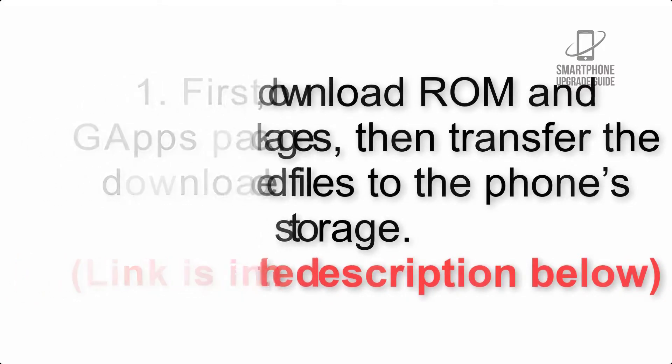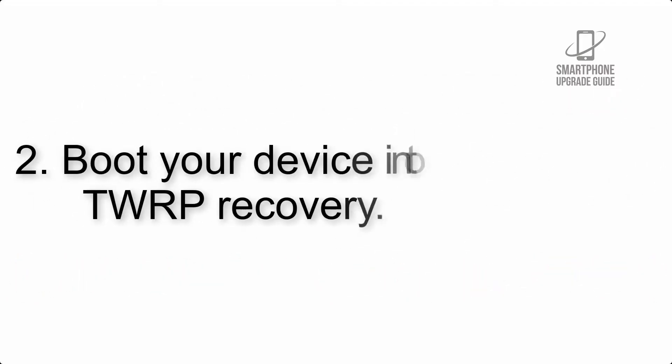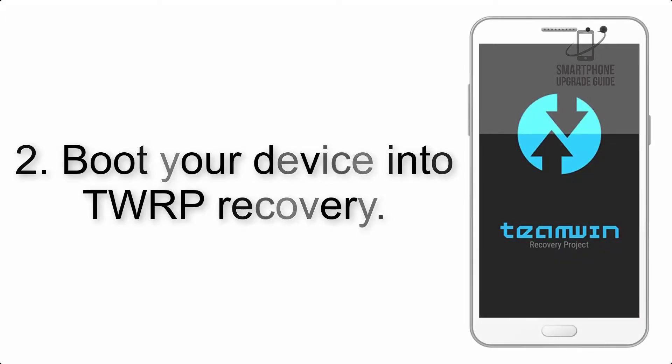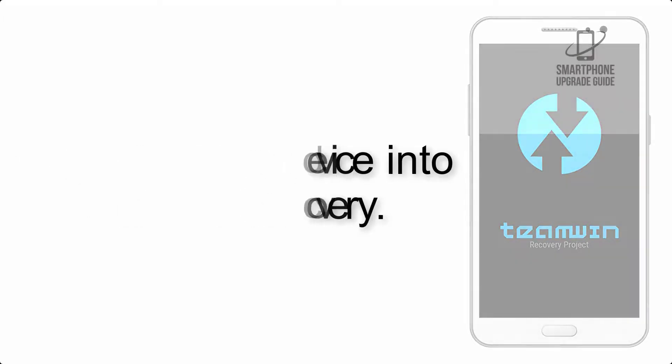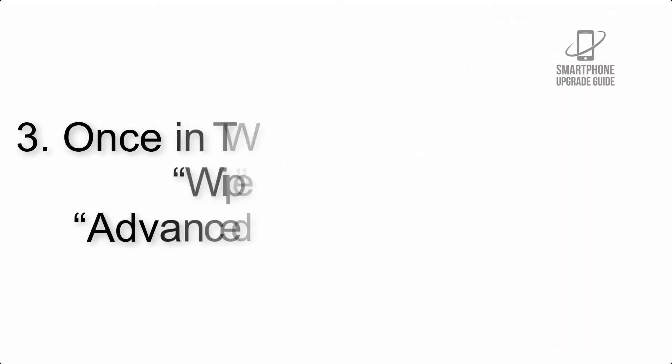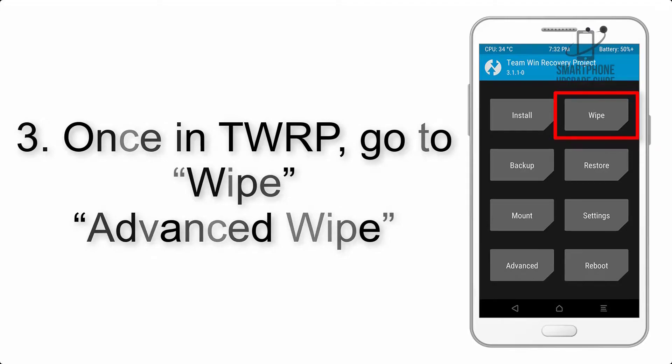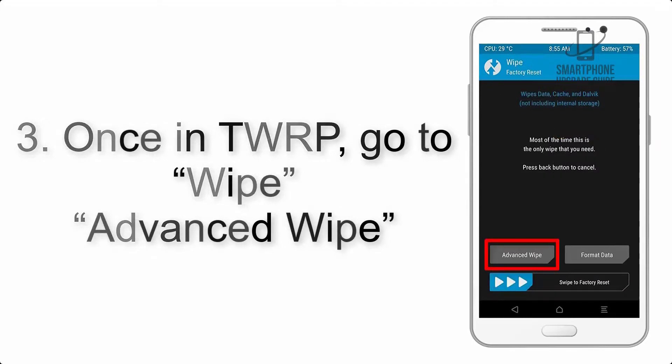Step 2: Boot your device into TWRP recovery. Once in TWRP, click on Wipe, Advanced Wipe, and select the checkboxes as shown in the image, excluding internal storage.